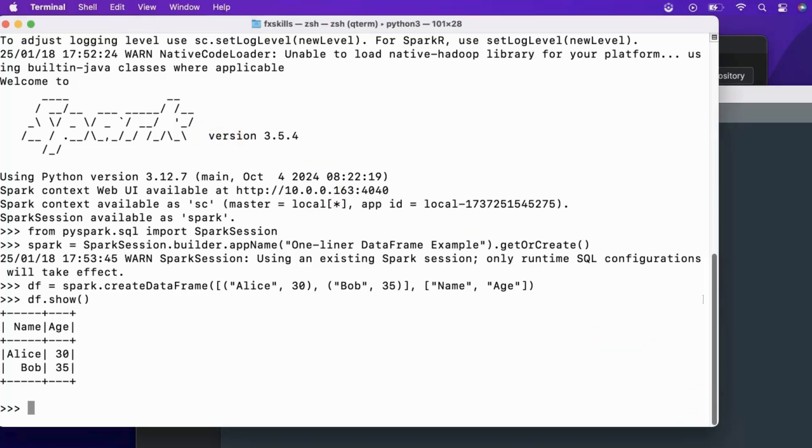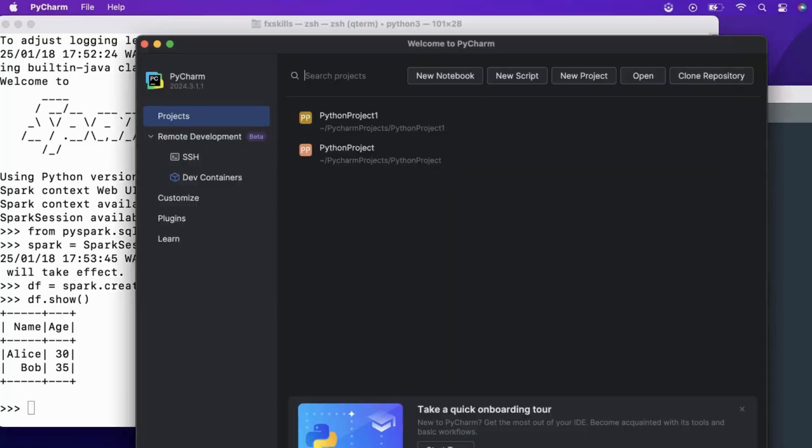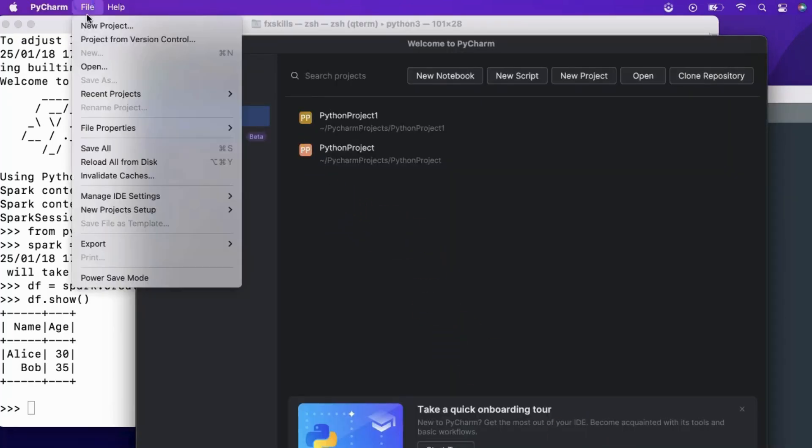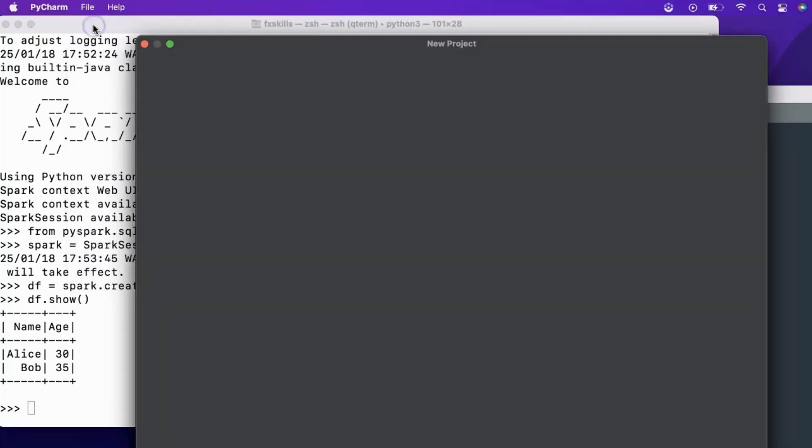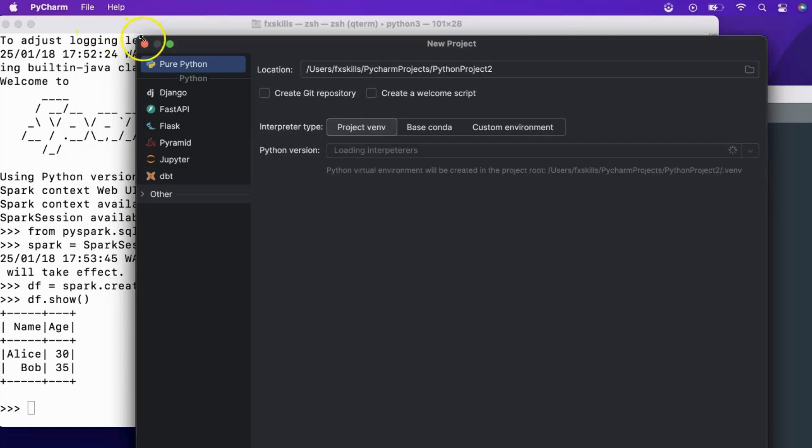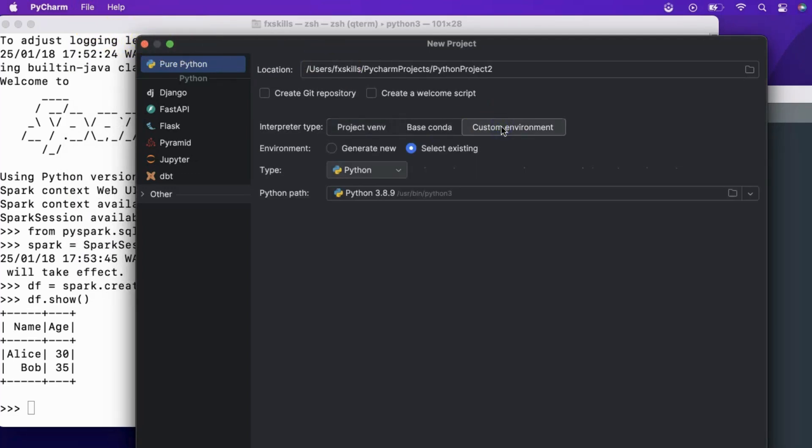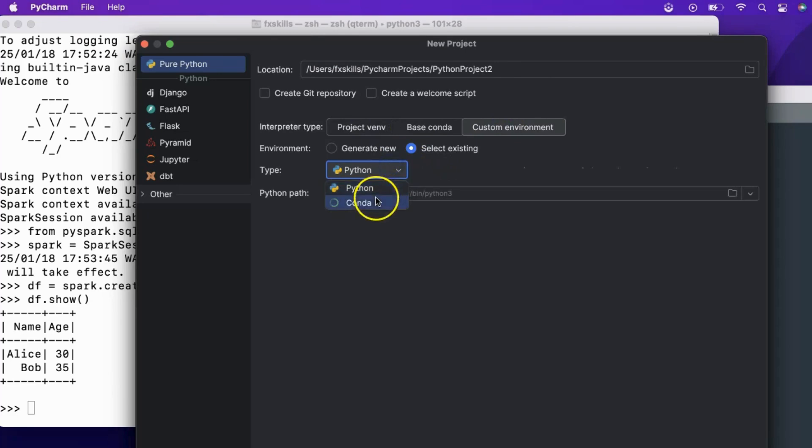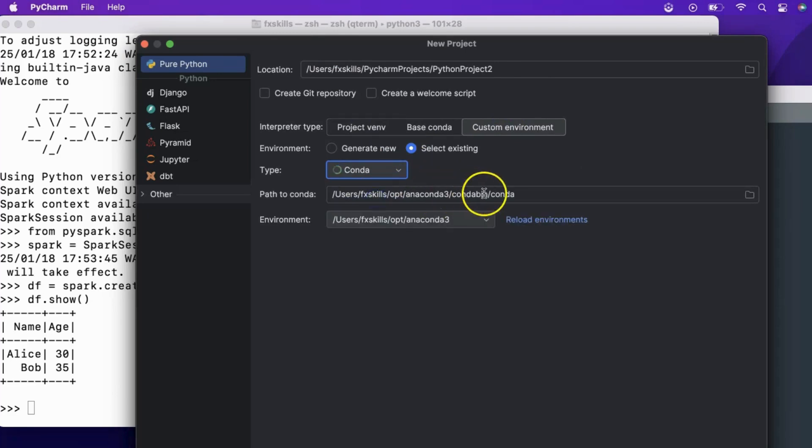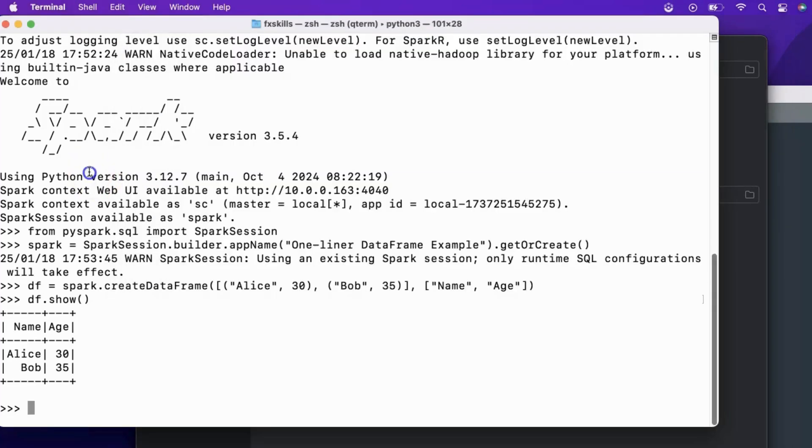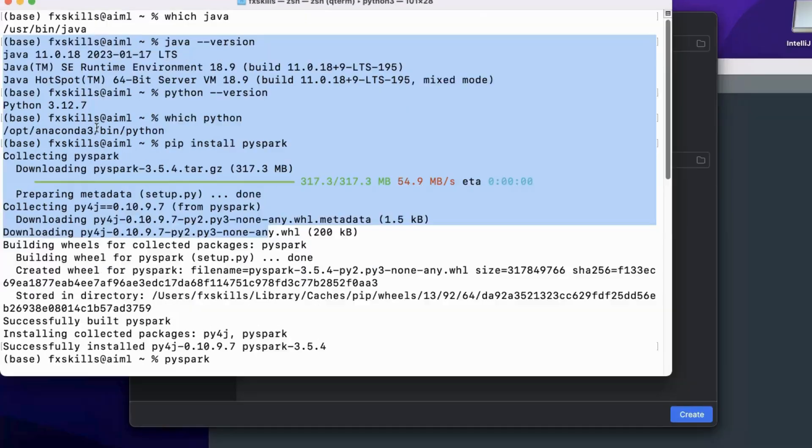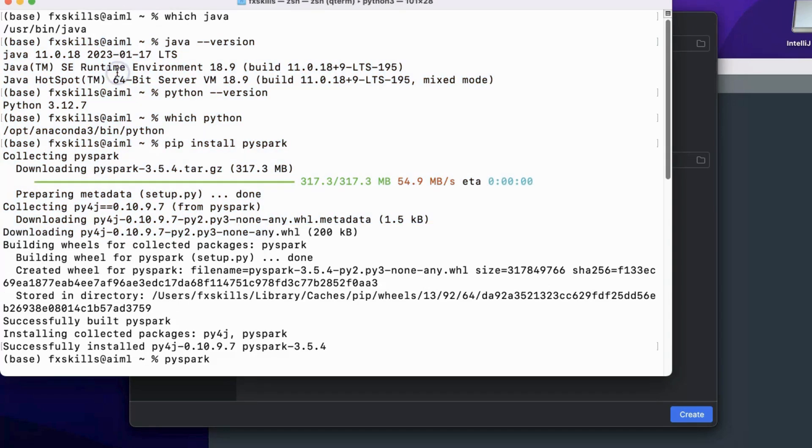Now, let's see how to create a PySpark PyCharm project. We will create a custom environment using Conda and use the Python path for Conda. You can use any Python 3 version, as long as PySpark is installed in that Python environment.